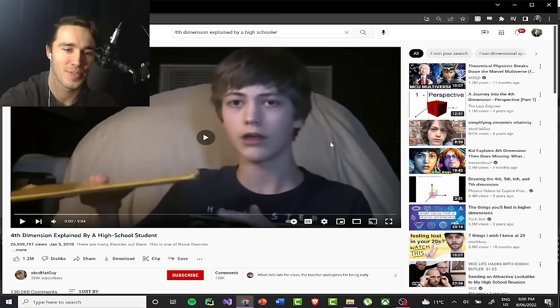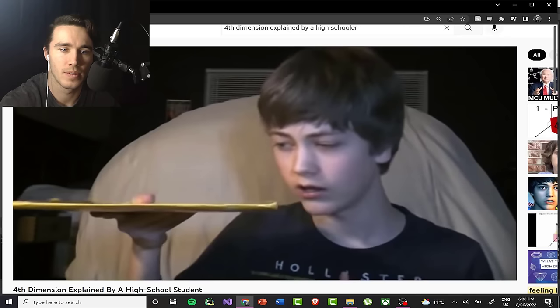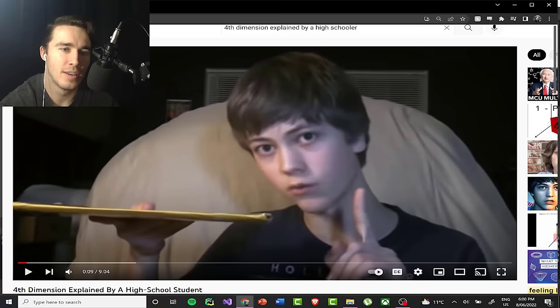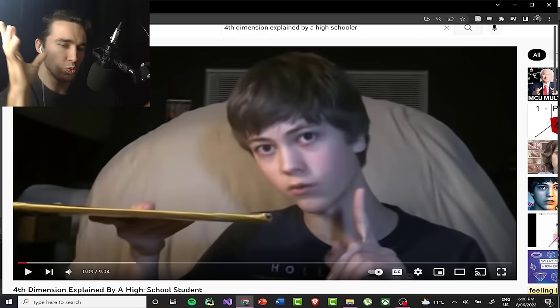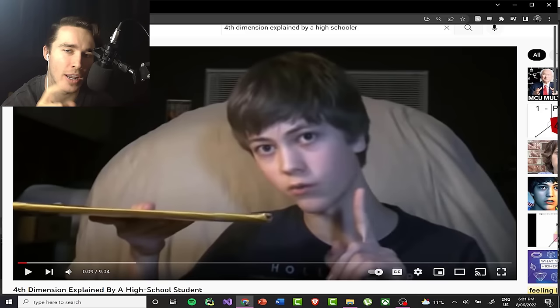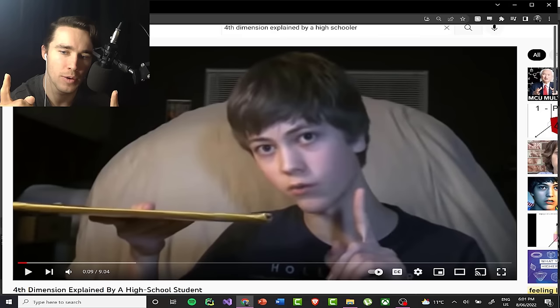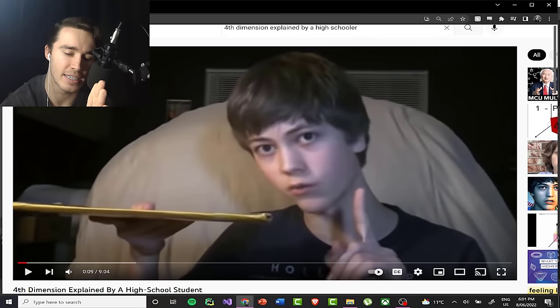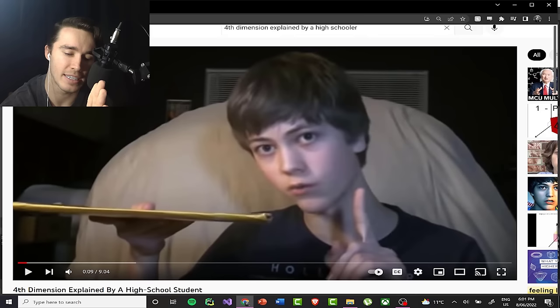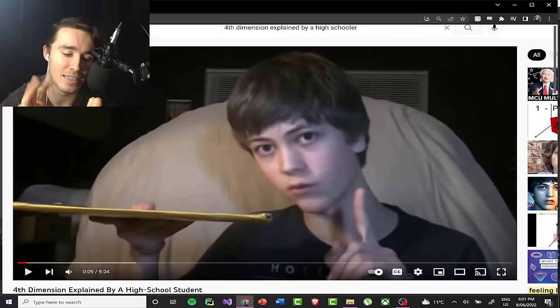So what's an easy way to understand what a dimension is? People think when you say 'dimension' they're like, 'this magical place,' right? But think of it like this: one-dimensional just means you need one number to describe where you are. If it's one-dimensional, you only need — say you have a ruler, a 10-centimeter ruler — if you say you're at five centimeters, that tells you where you are. Now go to two dimensions and you need two numbers to describe where you are: a number on the first axis and a number on the second axis.